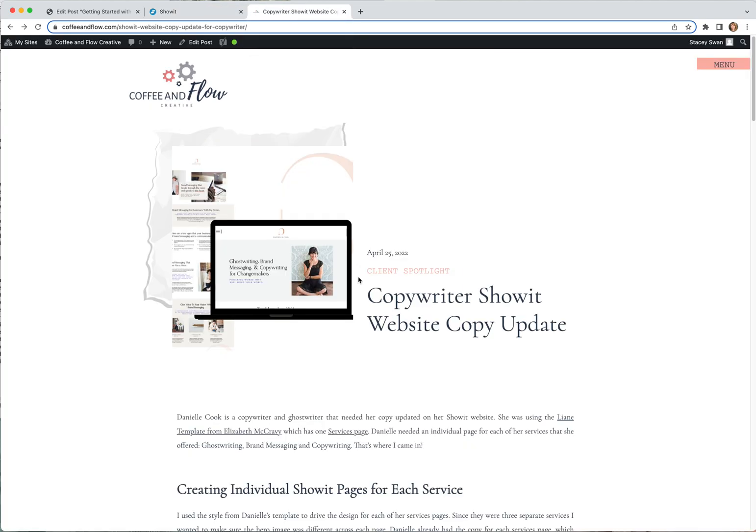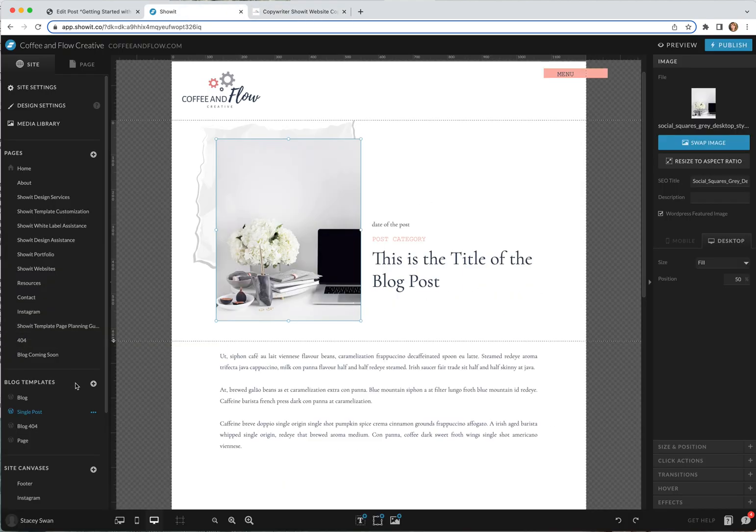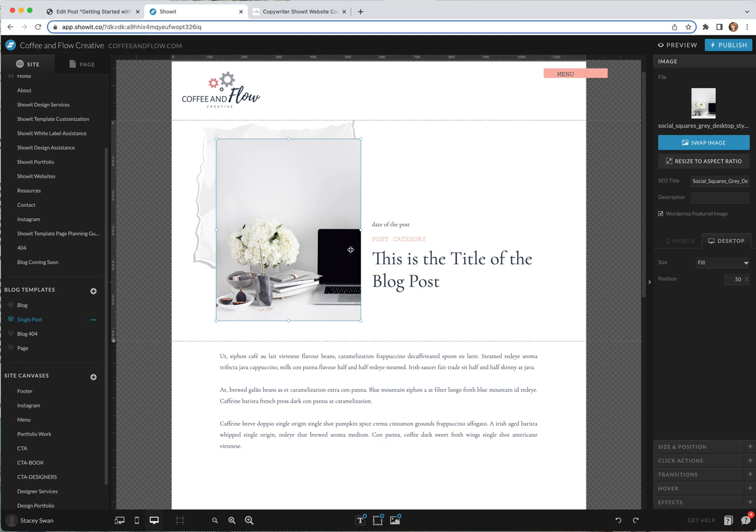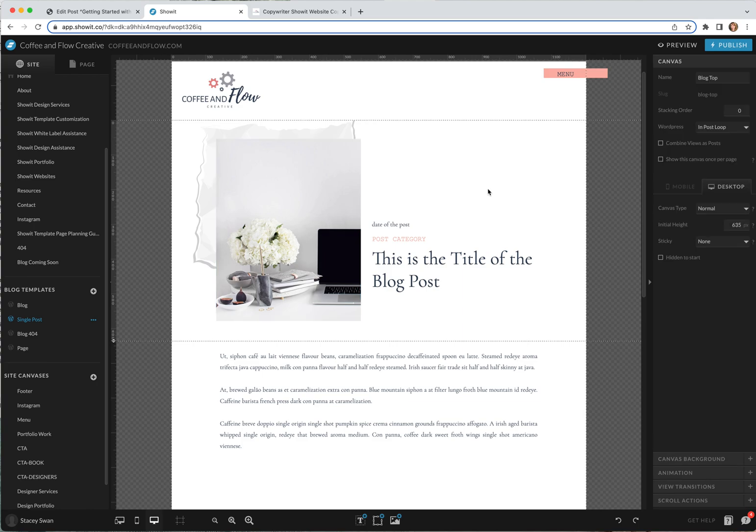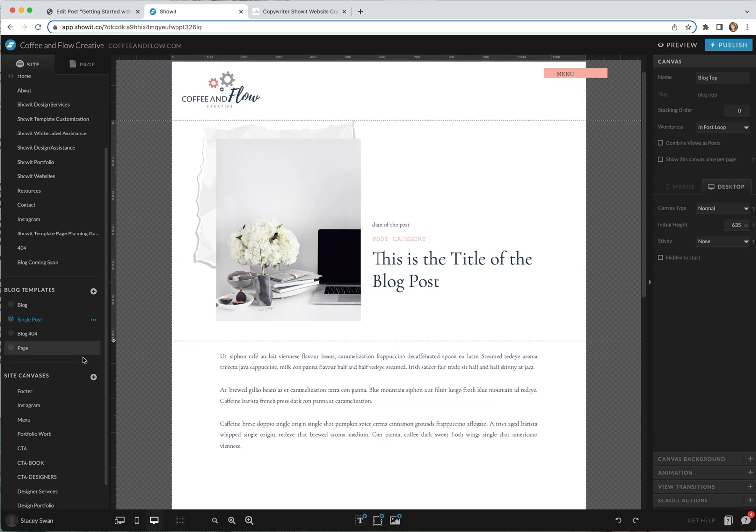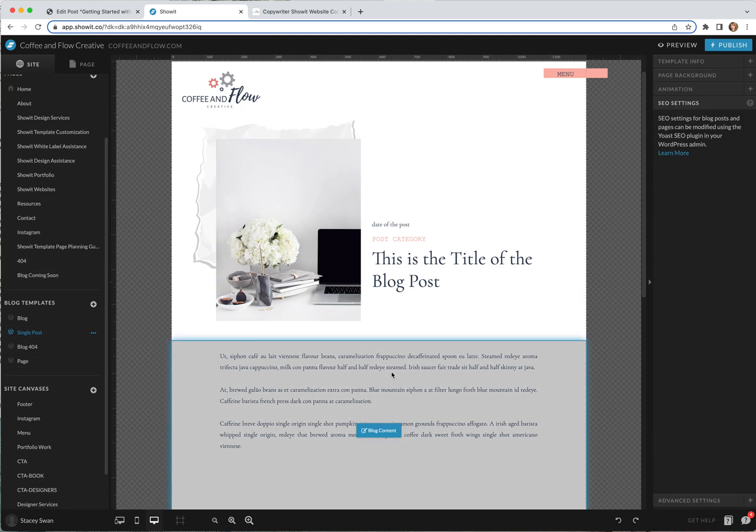If you have a WordPress post and you don't have a featured image selected, this is just going to be blank. That's something to keep in mind too. Hopefully this helps kind of clear up any confusion you have about how ShowIt and WordPress work together.